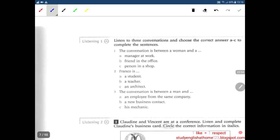Listening one: listen to three conversations and choose the correct answers A to C to complete the sentences. Number one: the conversation is between a woman and — let's listen. The conversation is between a woman and a person in a shop, because she asked for the price and the person in the shop offered the price.